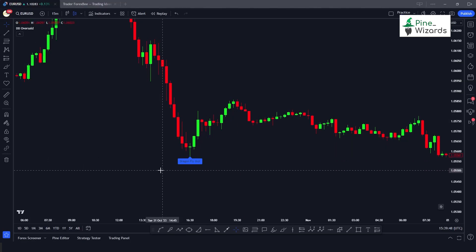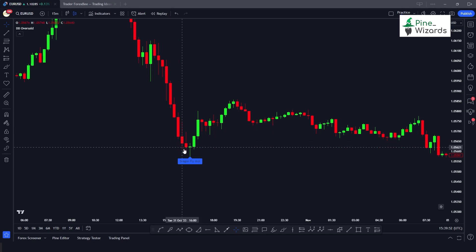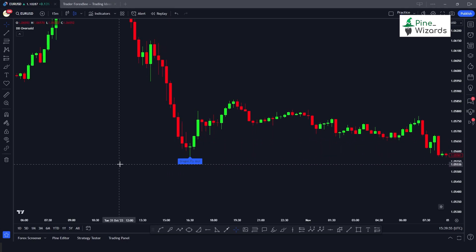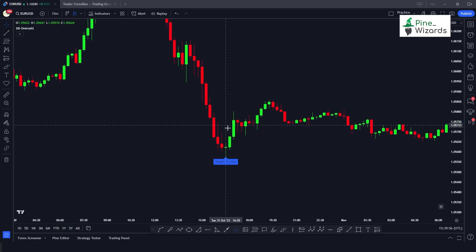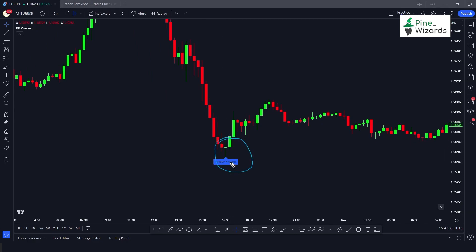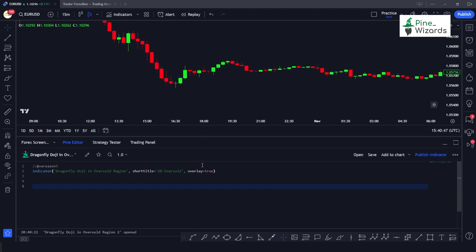Hey traders, welcome back to another Pine Script video. In this video we're going to make a dragonfly doji detector candlestick pattern indicator, using which you will be able to detect dragonfly dojis on your chart like the one you can see right here. Without any further ado, let's get started.